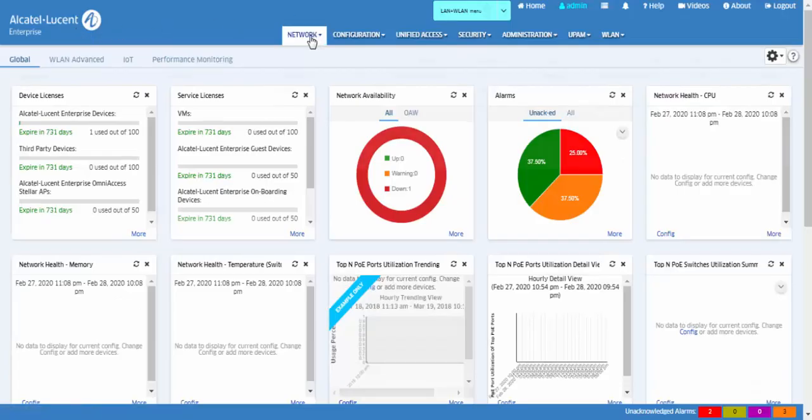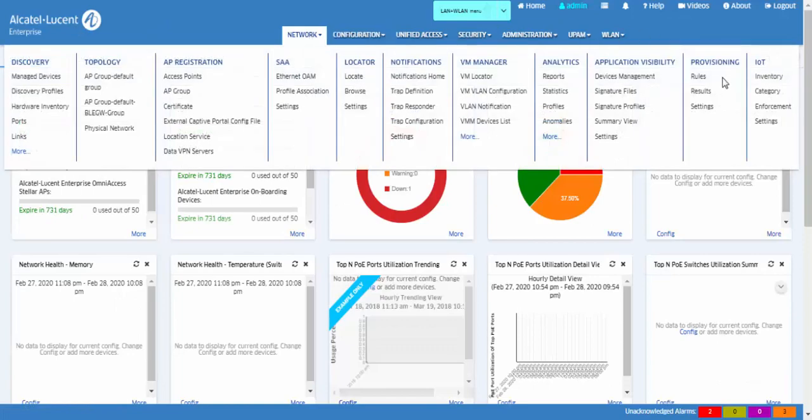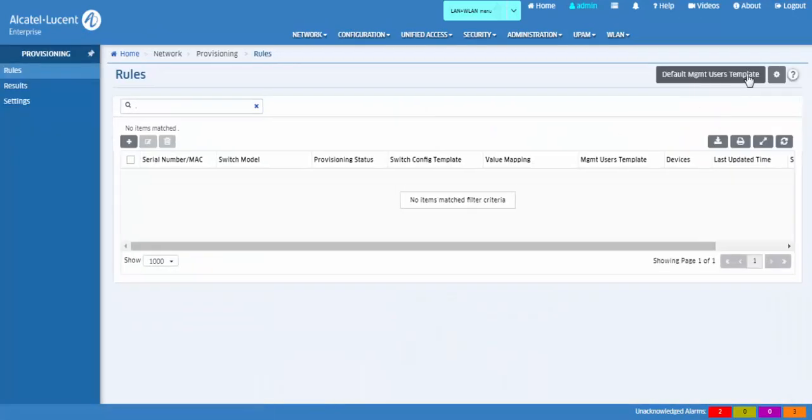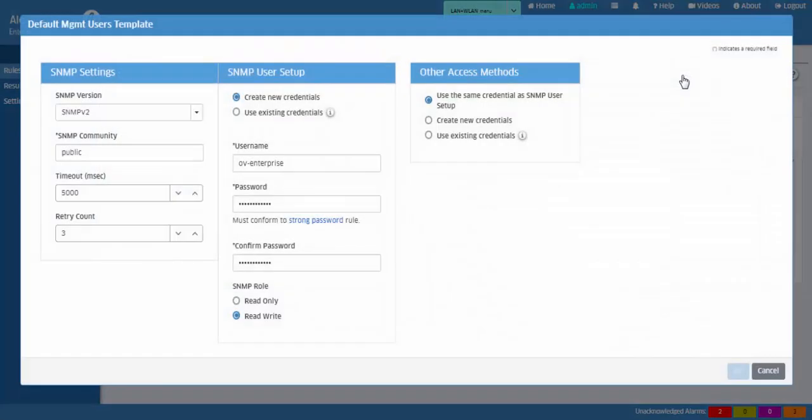Next, go to Network Provisioning Rules. On the rules screen, click the default management user's template button and configure the default management template. This template will be applied to any switch that is successfully provisioned and enables OmniVista management of the switch.